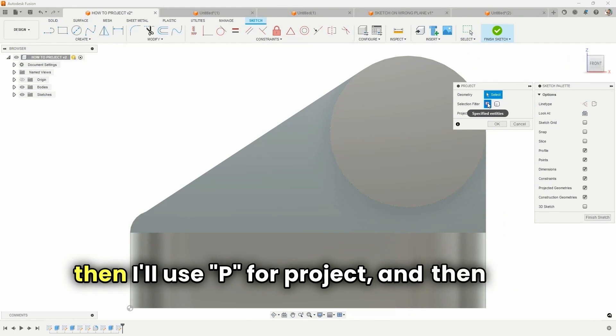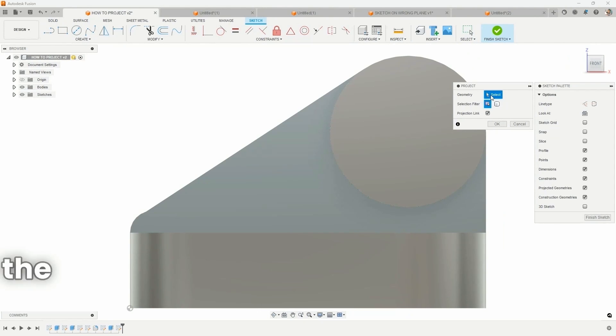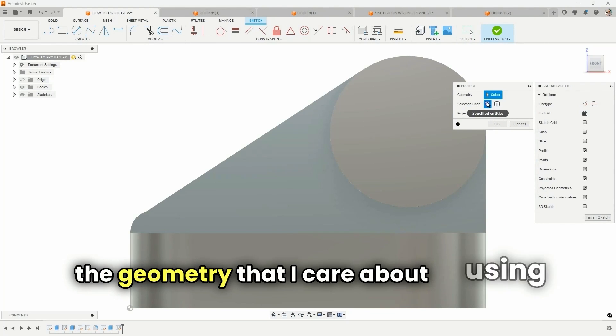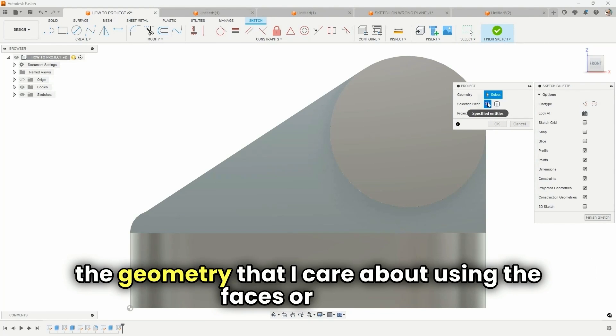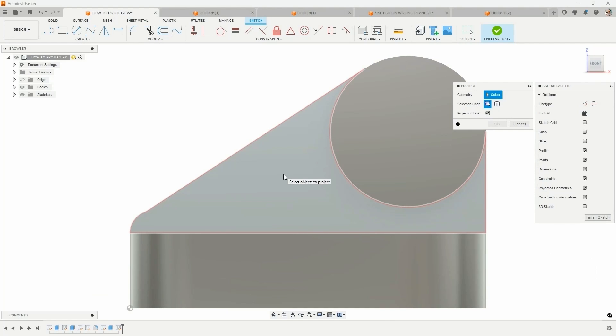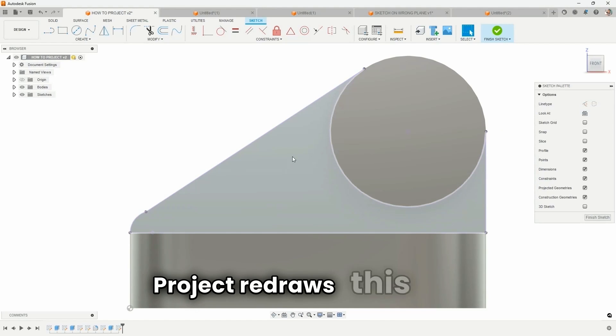And then I can select the geometry that I care about using the faces or edges. And so I'll select this area, and now it's going to redraw that for me.